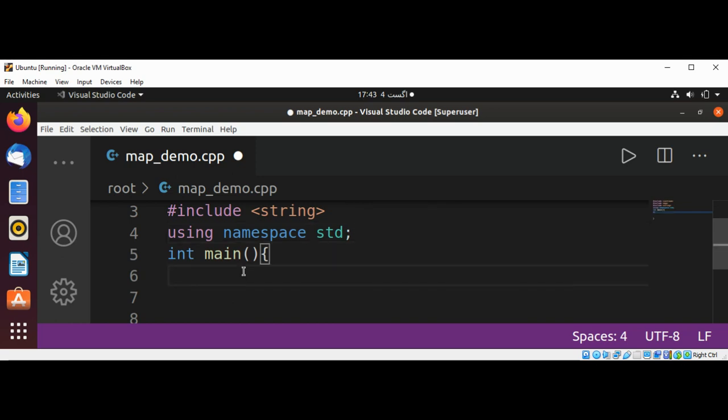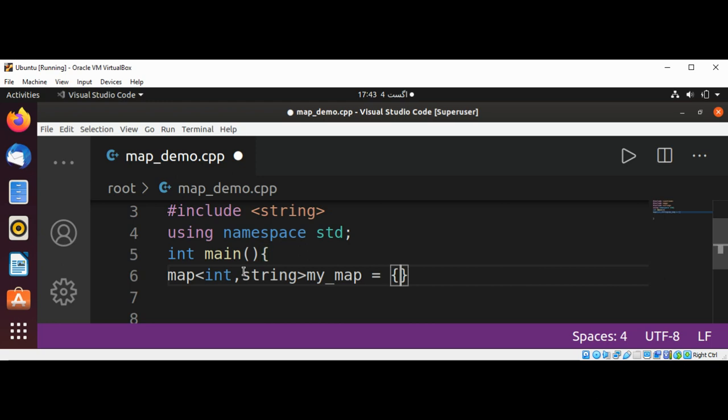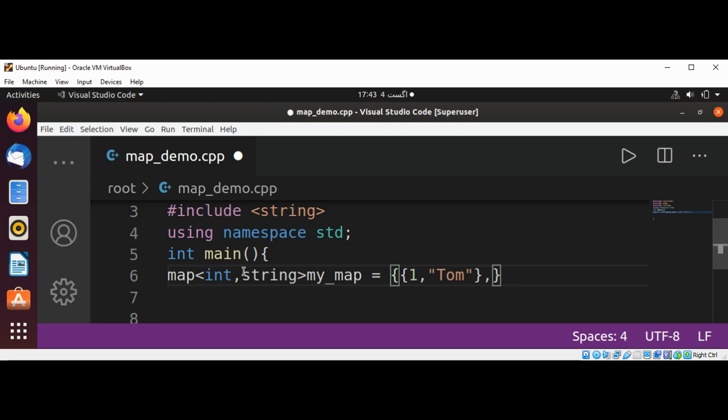And I will have a map of type int and string, my_map. And the key will be 1 and some names such as Tom. Then another key-value pair, 2 and the value John.